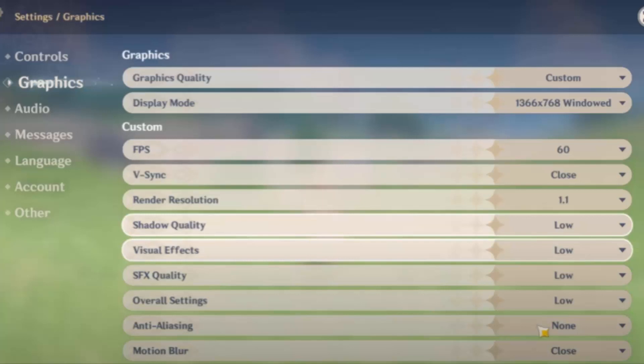Then you have to go to display mode. Display mode, it is better to have it windowed. And then if you go to FPS, set it at 60.